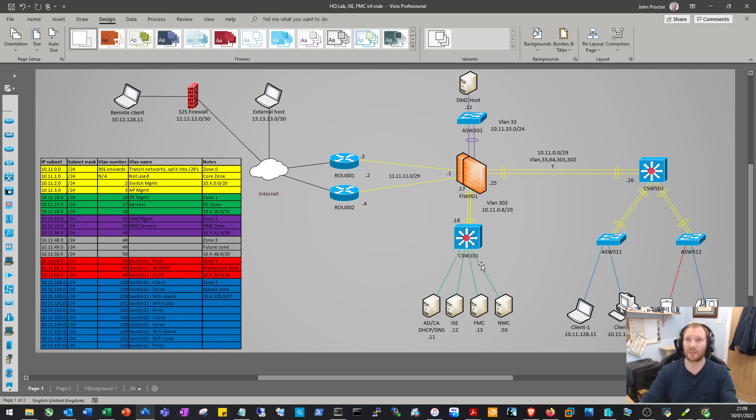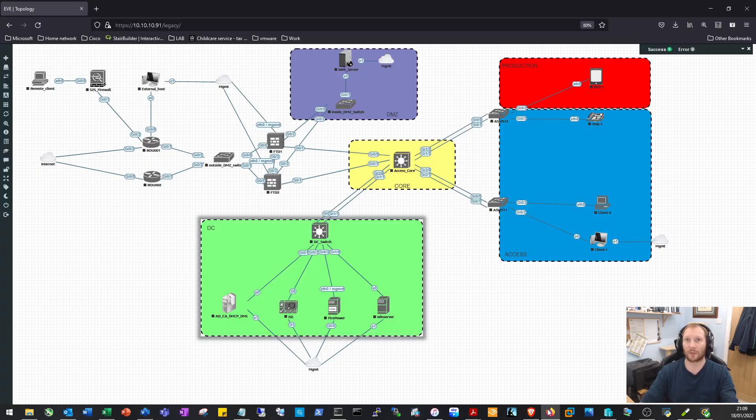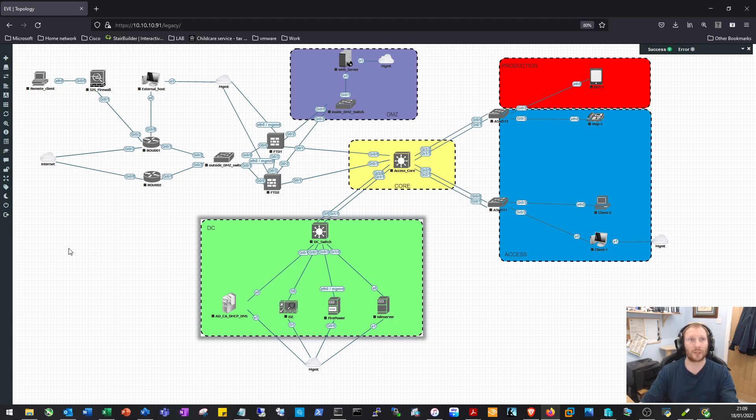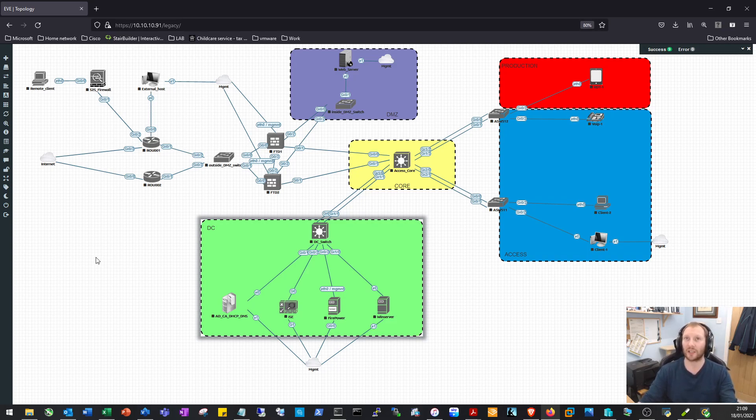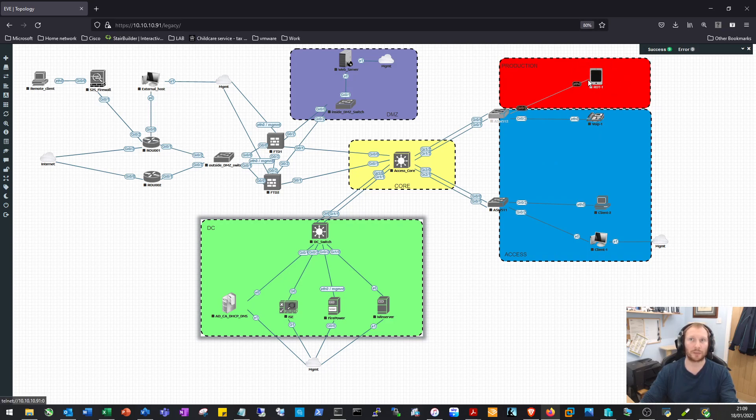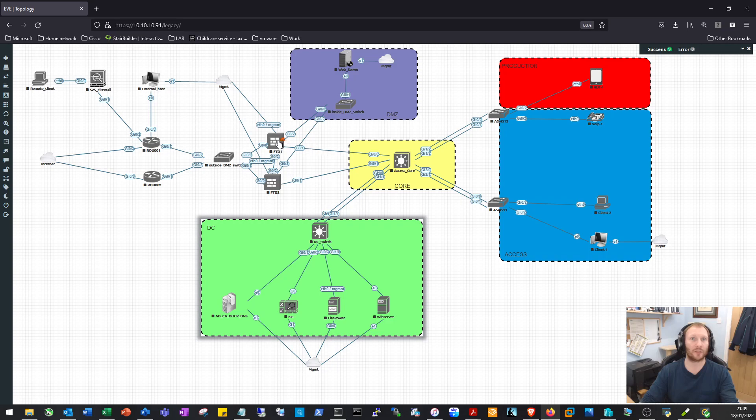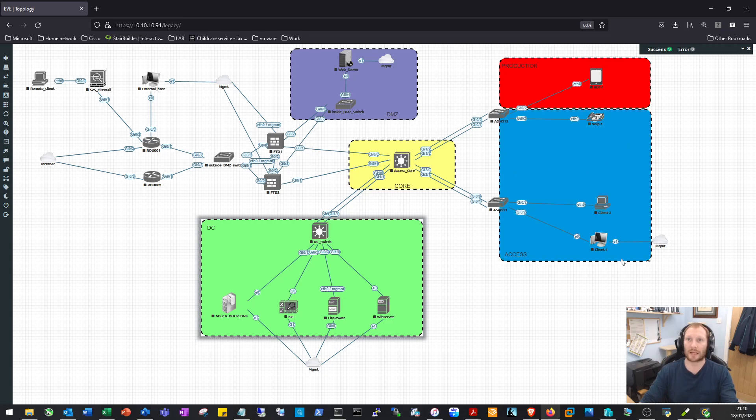This is the network from a conceptual point of view. Here's how it's going to look on EVE-NG - just the devices dropped on and connected. Nothing has been bootstrapped or configured yet; we'll do that together. You can see the production zone up here with one production device that will effectively bypass the access switch and core switch at layer 2, terminate on the firewall, so we can control where production devices can get to and from the access zone.